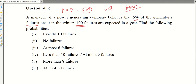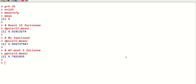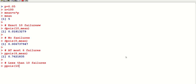For less than 10 failures: this means 0 through 9, so 10 is not included. Less than 10 is equivalent to at most 9. Therefore we calculate ppois(10 - 1, mean) = ppois(9, mean). The same minus-one logic from binomial applies to Poisson discrete distributions.